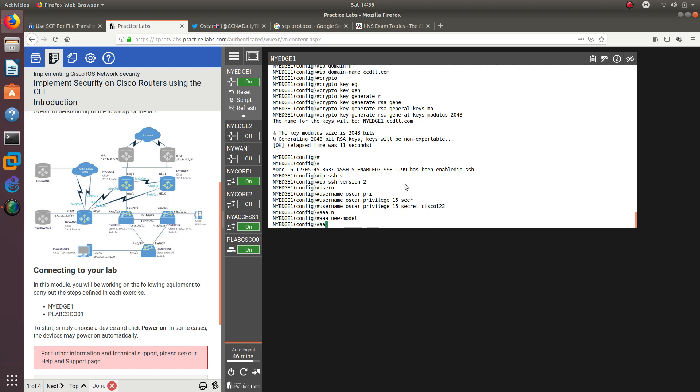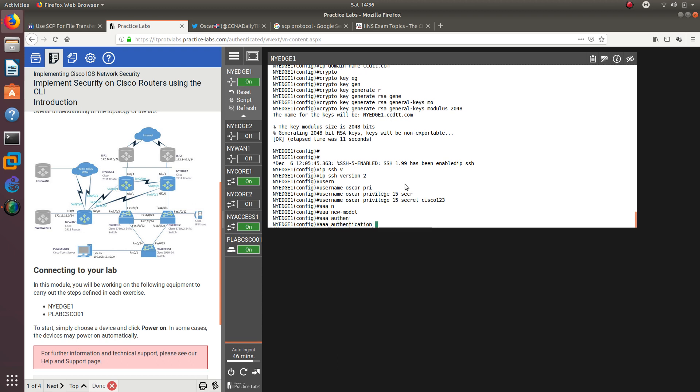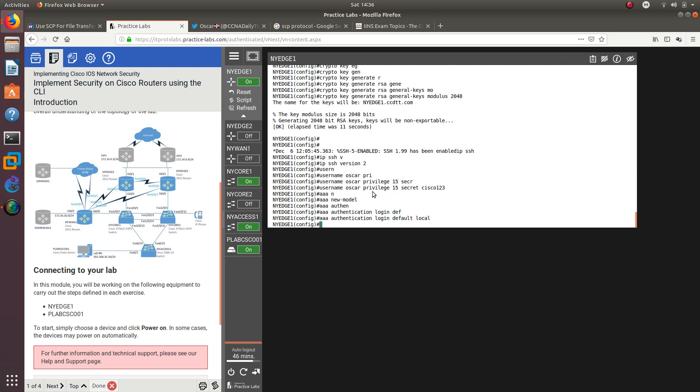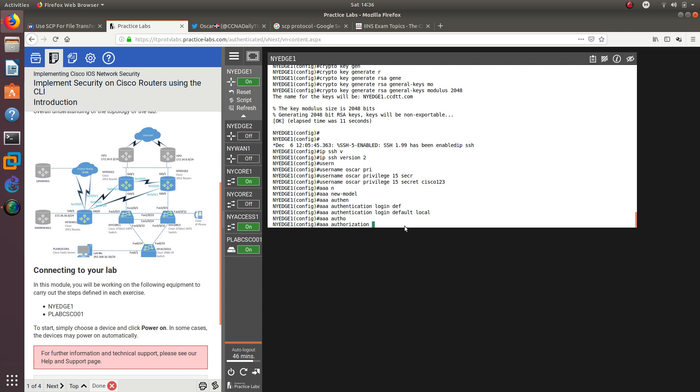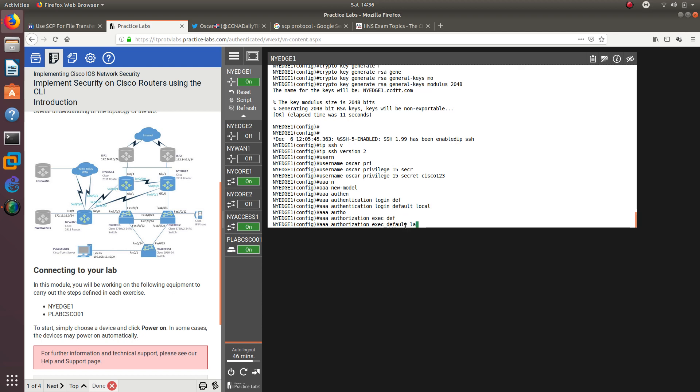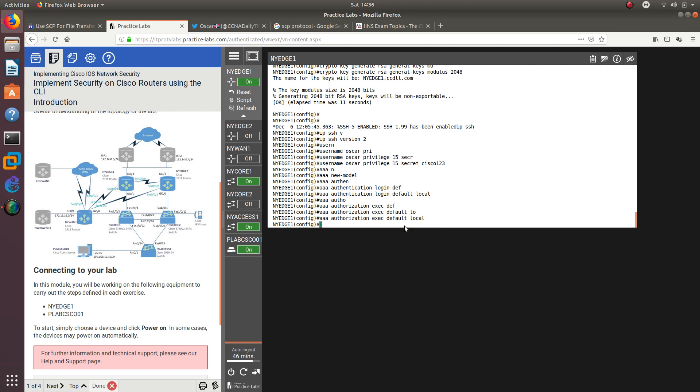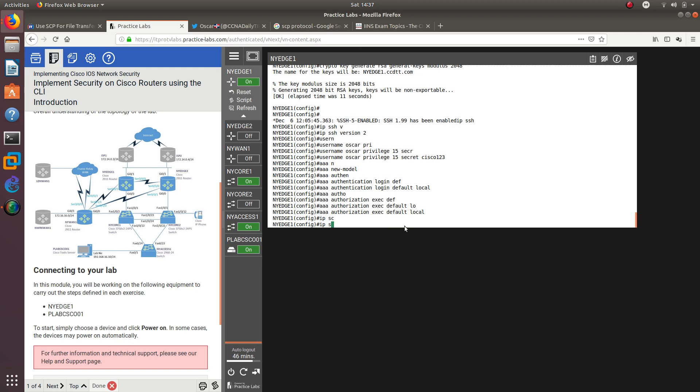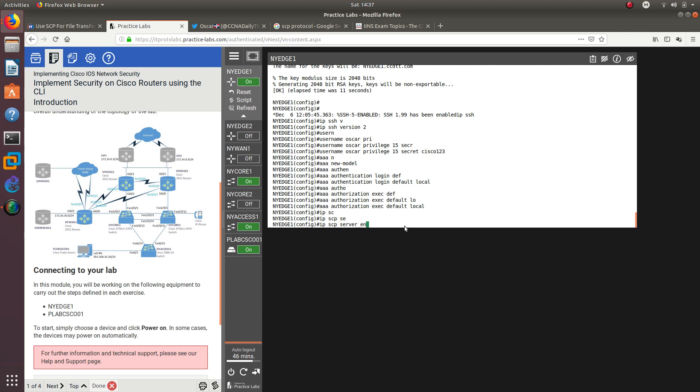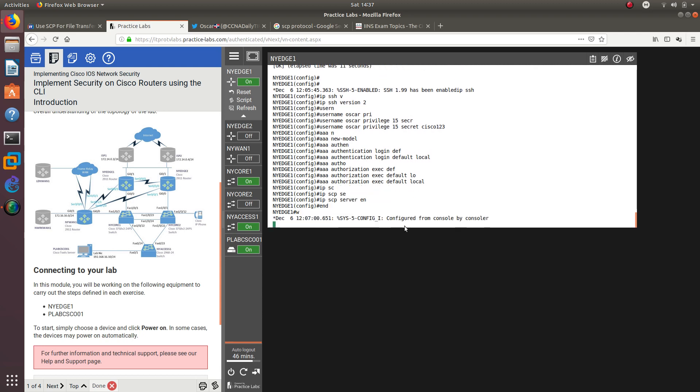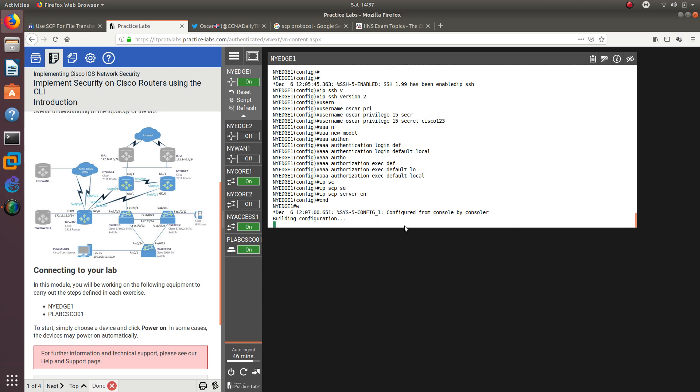If you are going to use SCP, you need to configure AAA new-model. From here you need to configure authentication login default local, and the local account means we're going to log in with this username and password. Then we do AAA authorization exec default local. After that is done, we need to enable IP SCP server enable. That's how you enable that. After that, let's end it and save our configuration.